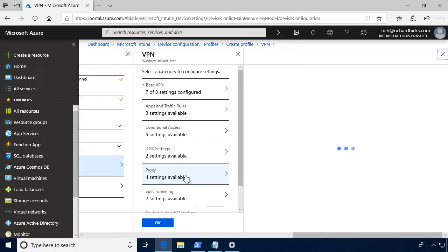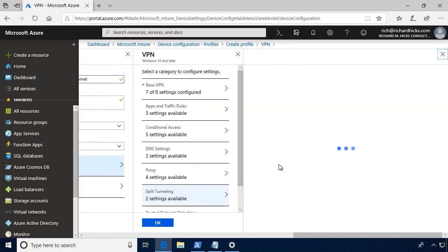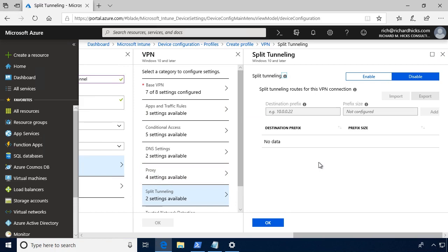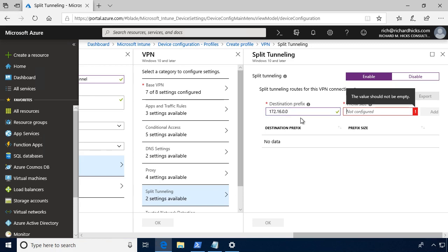You can also define proxy server settings if you want your clients to use a proxy server. And then finally, we do have the option to enable or disable split tunneling. So if you do enable split tunneling, you then have the ability to define routes. You can define what traffic goes over the tunnel and what does not.